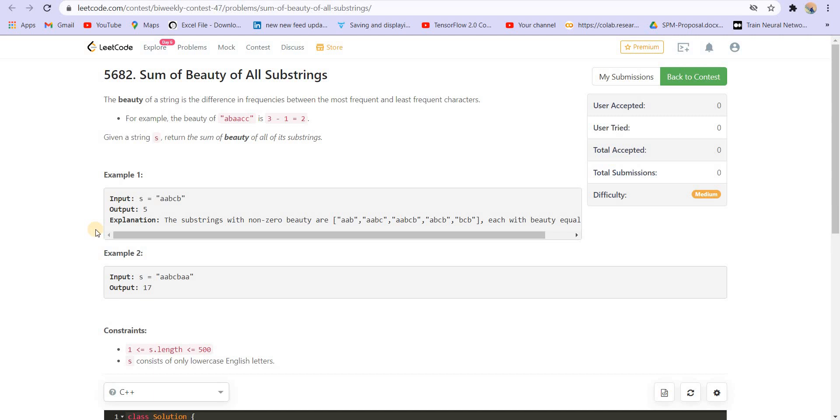Hi everyone. Welcome back to LeetCoding. I'm your host Faraz. So in this video, we'll be solving the third question of LeetCode biweekly contest 47.